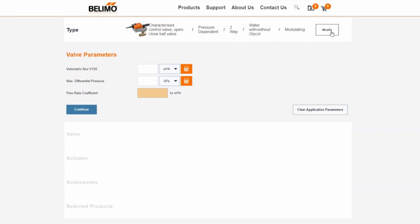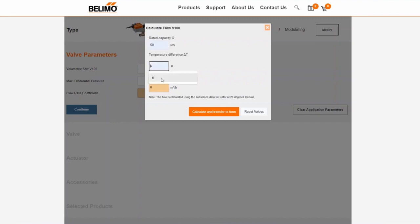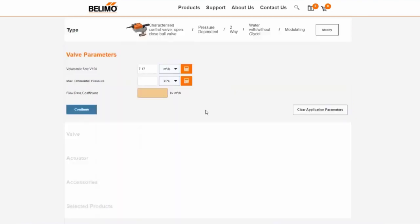Now we come to the flow rate. Here the values are calculated. To do so, click on the calculator symbol. For the nominal power we enter 50 kilowatts and for the differential temperature 6 Kelvin. This calculates the volumetric flow.